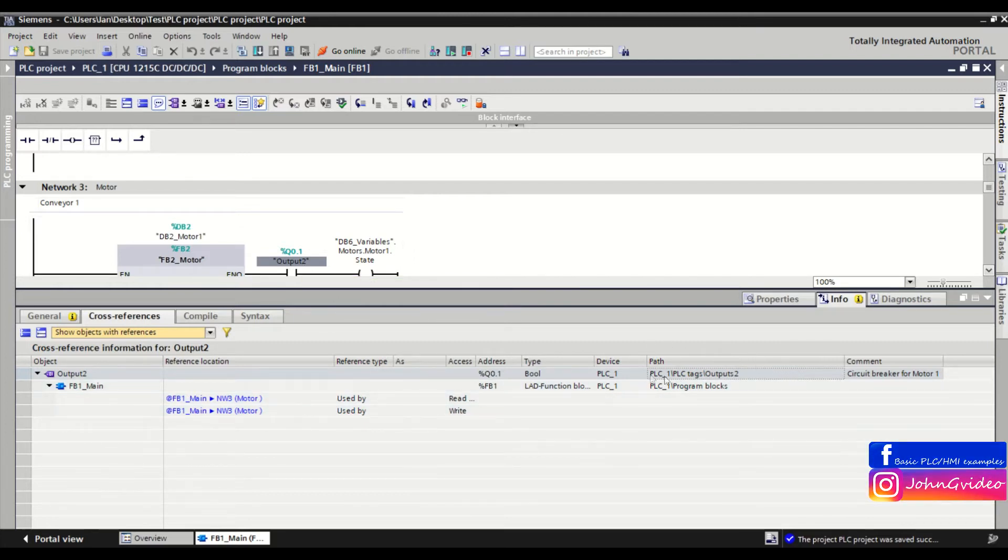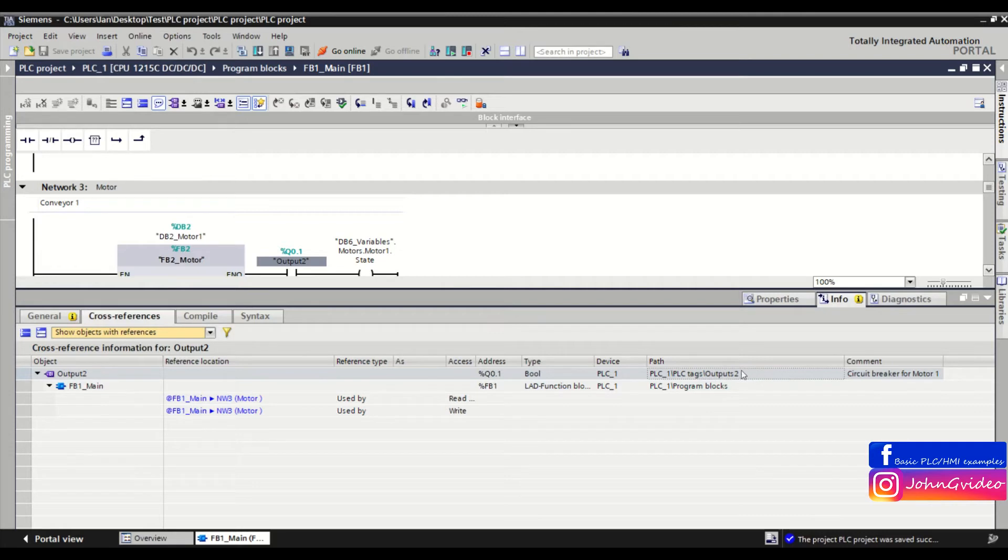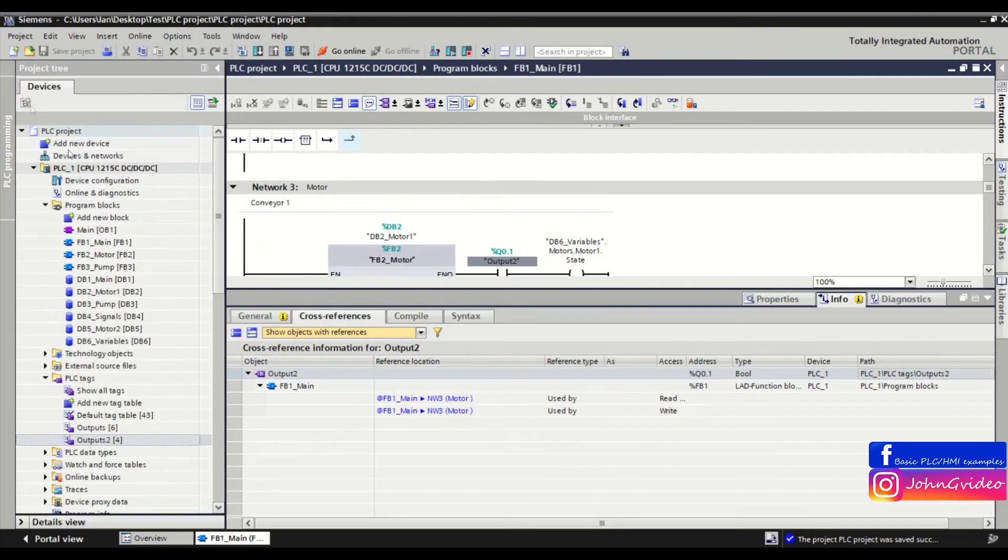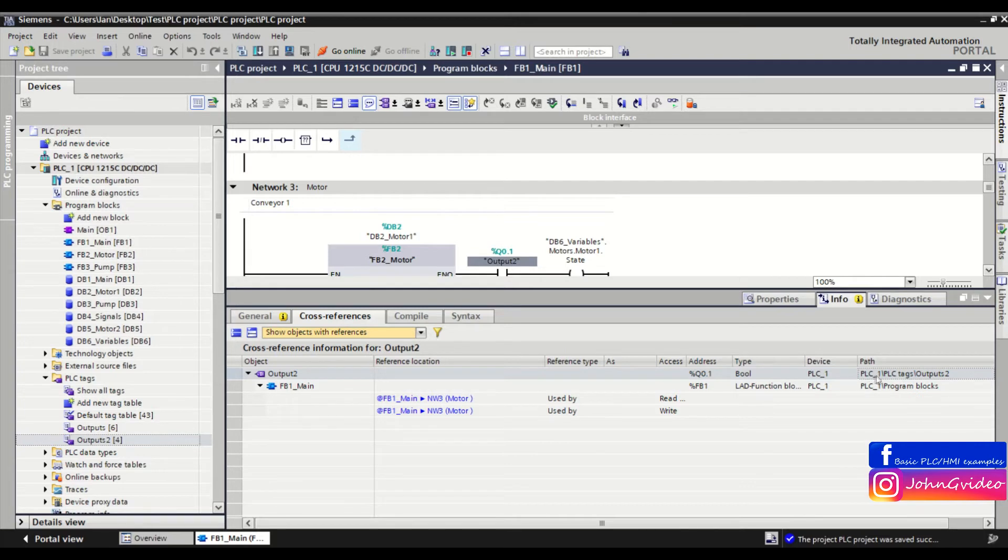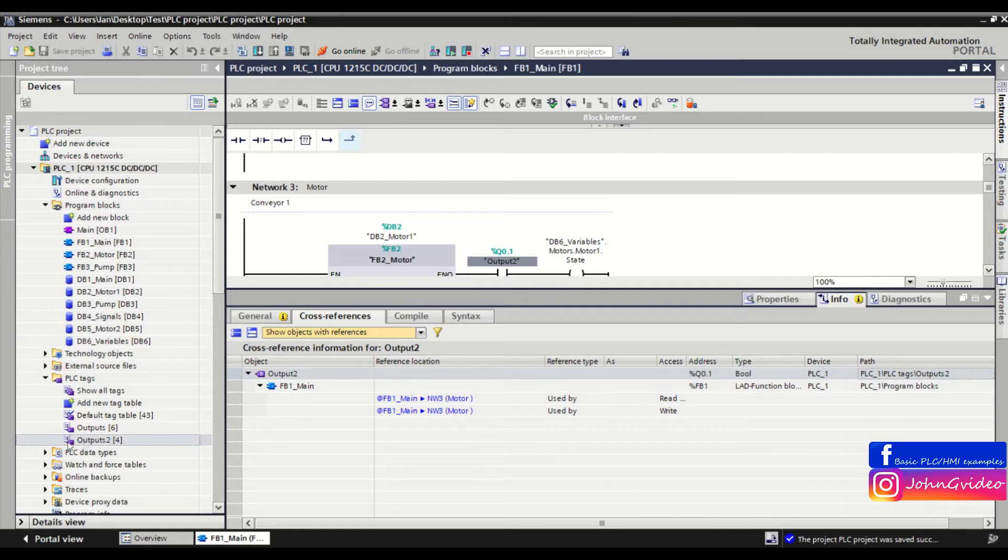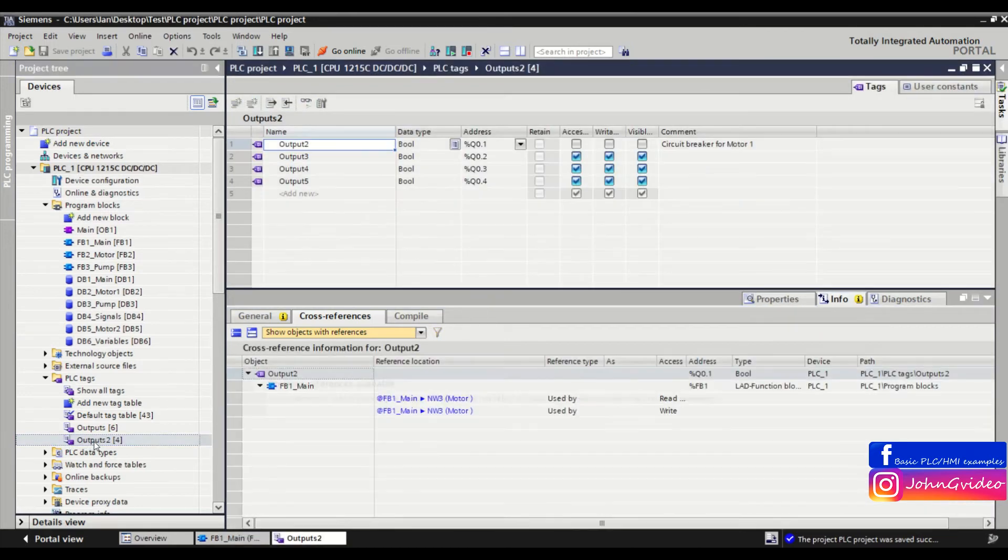can find which PLC tag table has the definition of this tag. As we can see in the PLC number one project, in the PLC tags, in the table of tags outputs number two, here we can